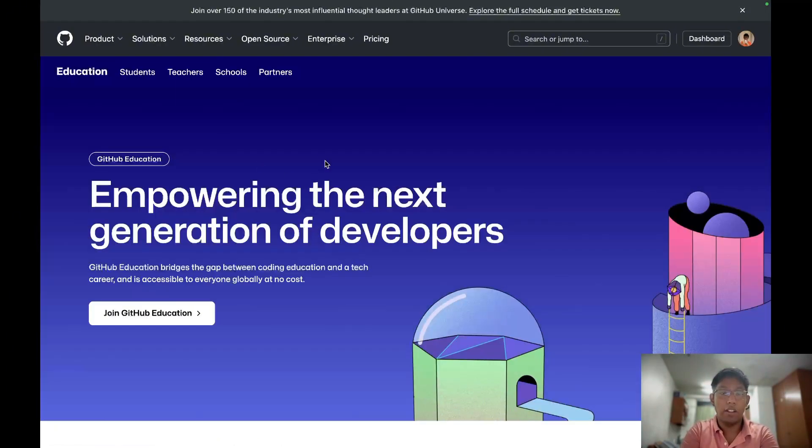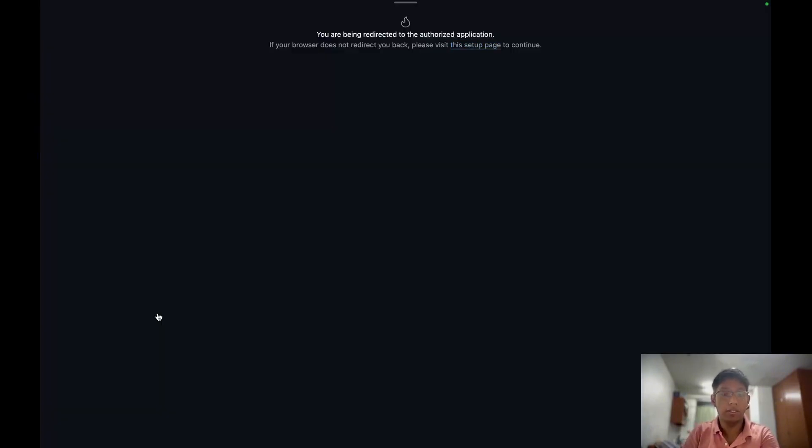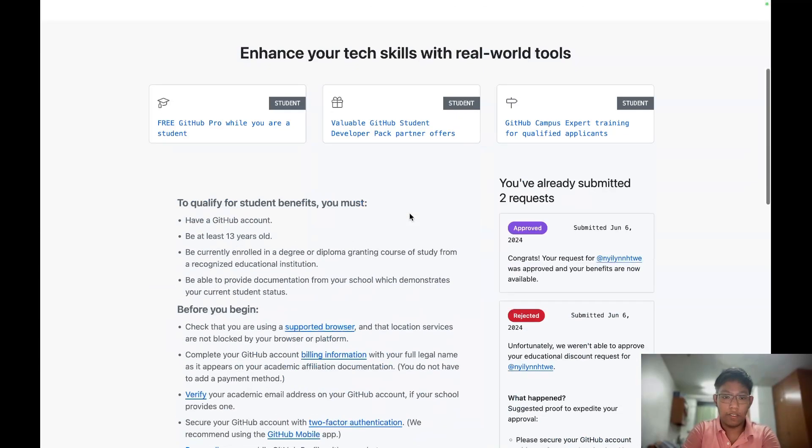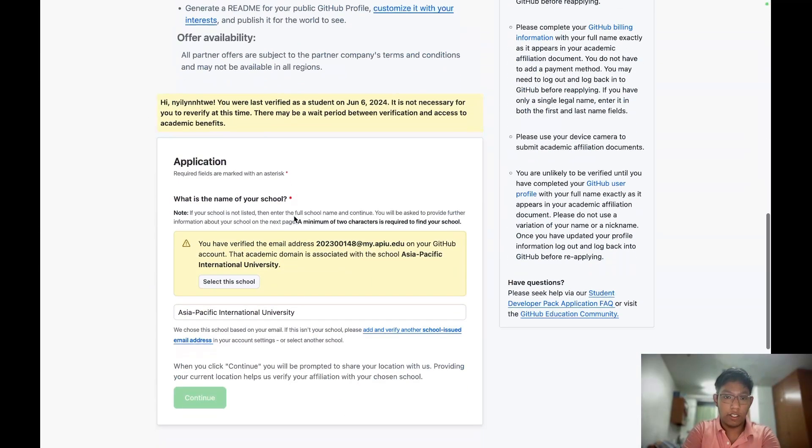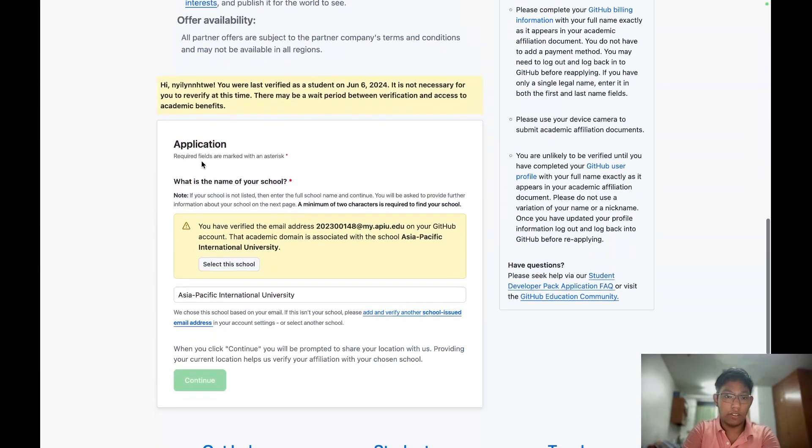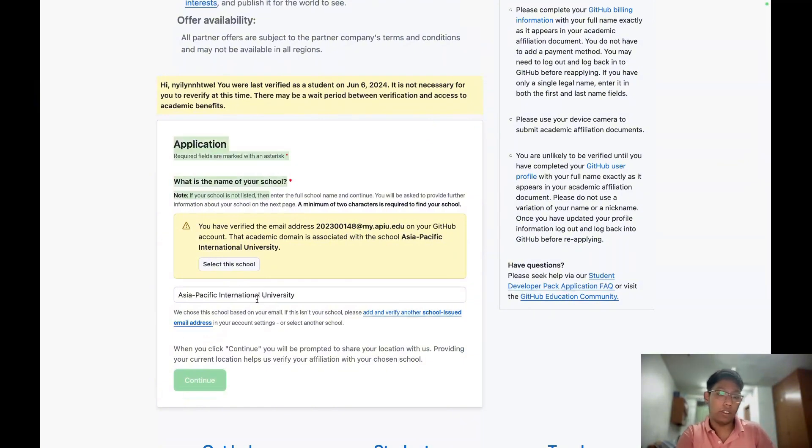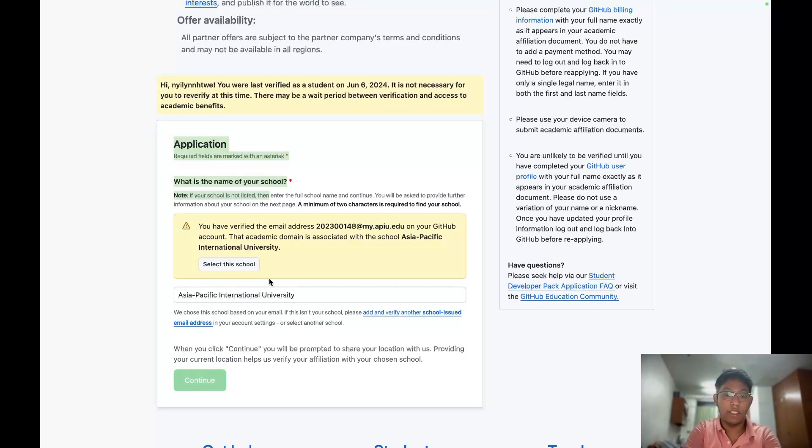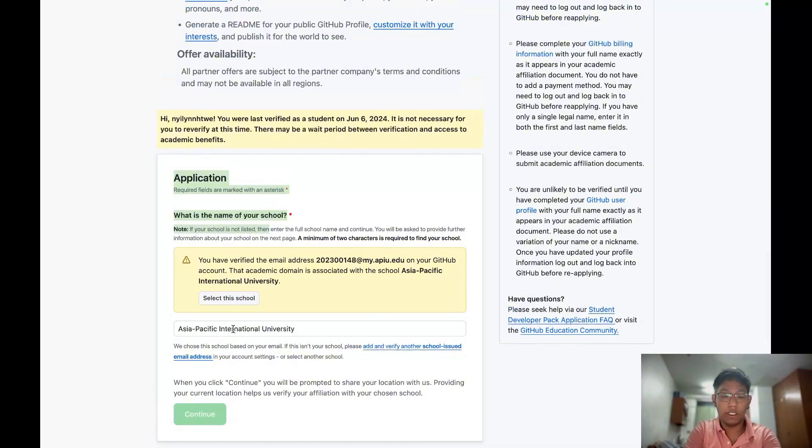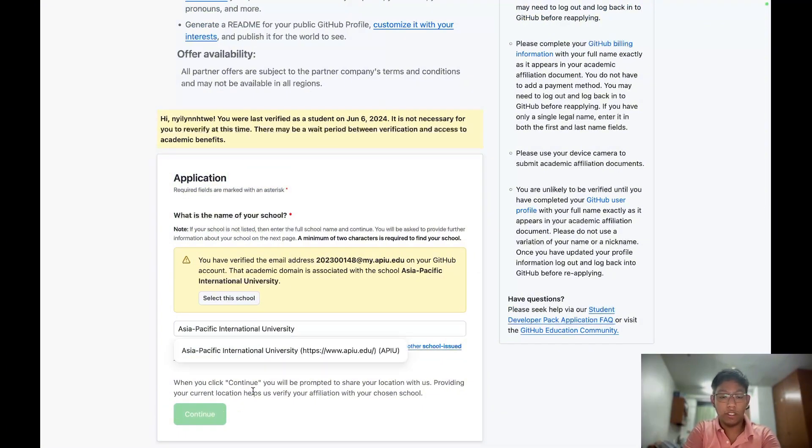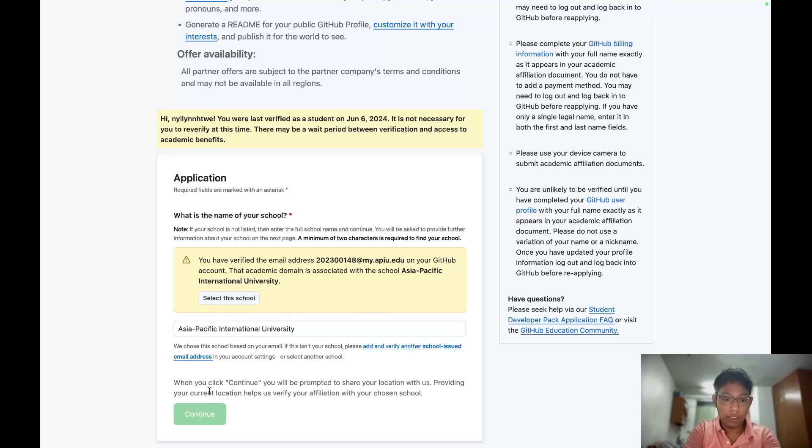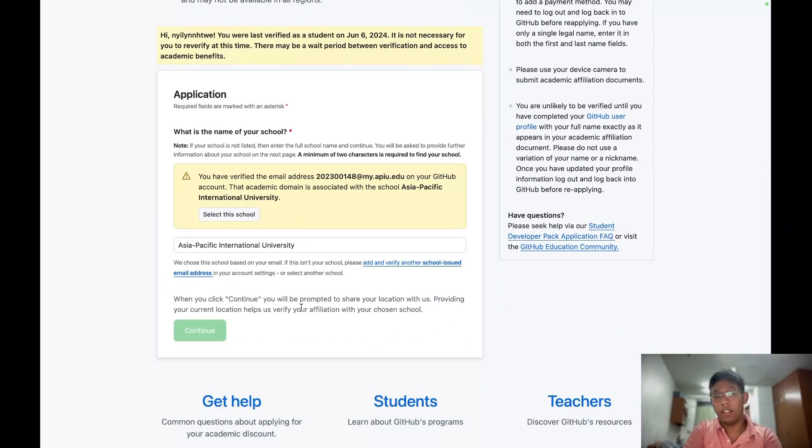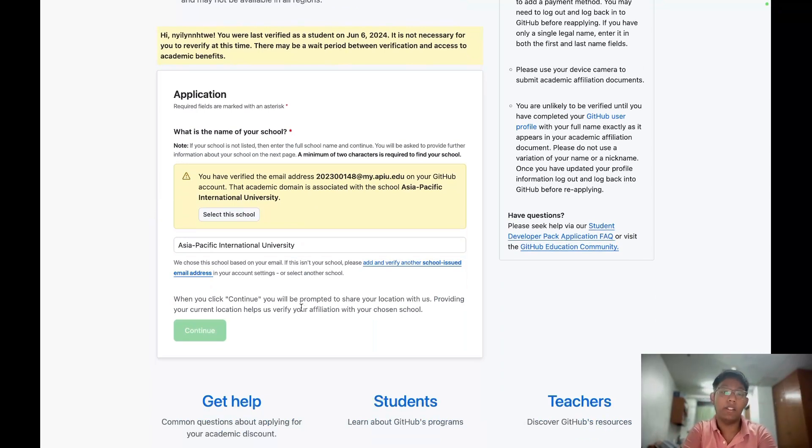I have to choose student and then scroll down. In the application form, we have to select our school. I think GitHub will detect our email and it will automatically know our university. For example, my university is Asia Pacific Indonesia University. After submitting this continue button, you will have to upload your student ID. You can capture with your webcam or your phone.